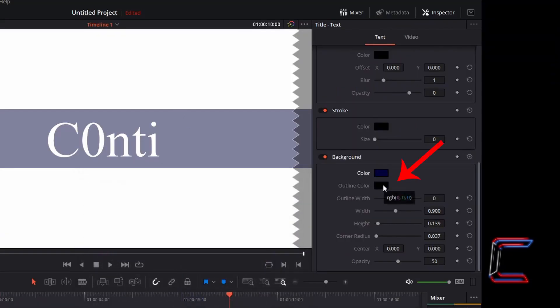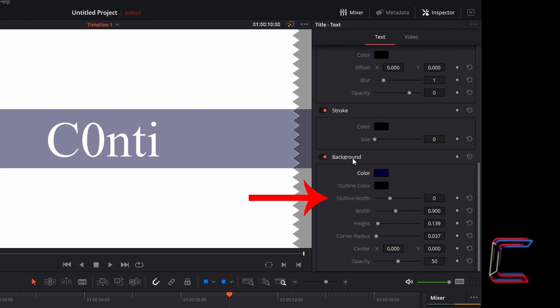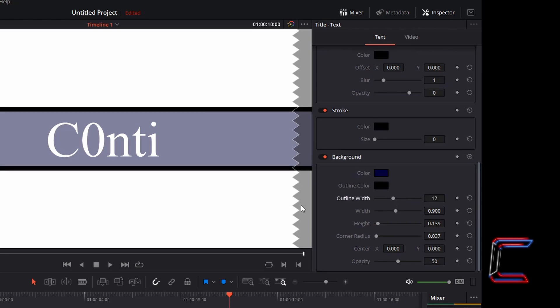The colour black has been selected by default for the outline colour, although the outline itself is not currently visible around the background of my text. This is due to the third variable outline width which is set to zero. If we increase this slightly to 12, we can see the black outline appearing finally.